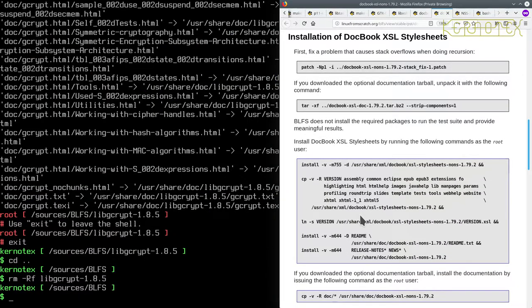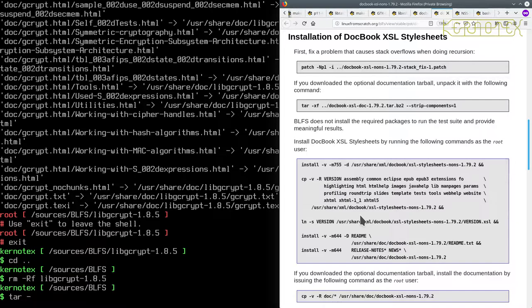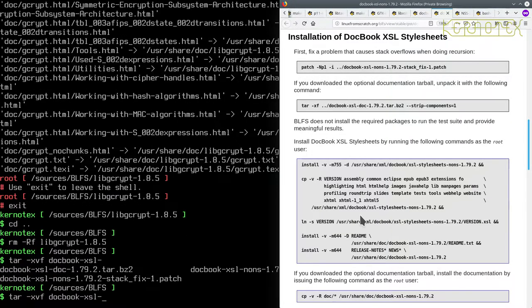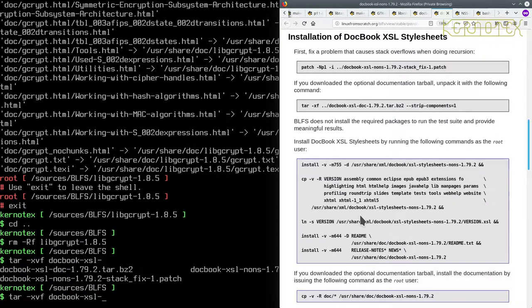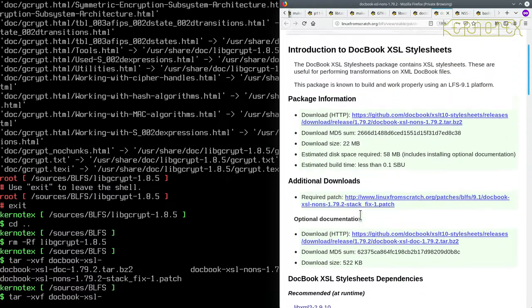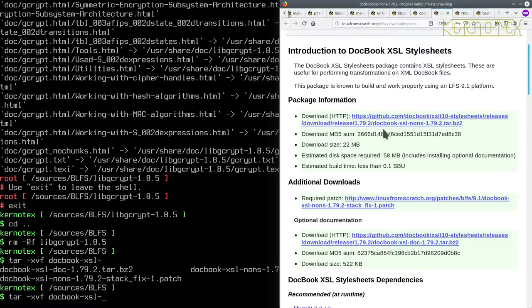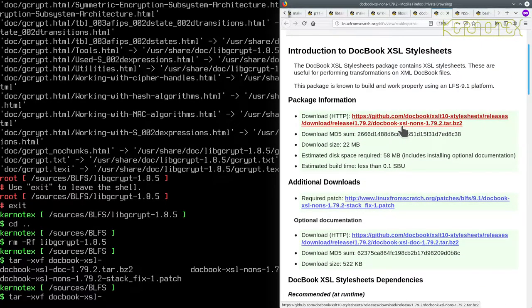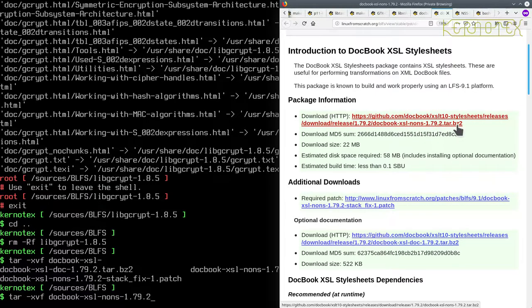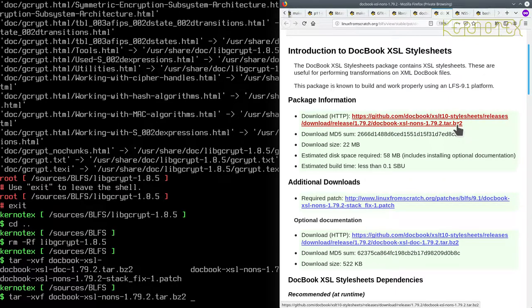So let's extract it. So we want the tar board, which is, let's just check the name of it, it's .book XSL NONS .tar .bz, that's that one there.